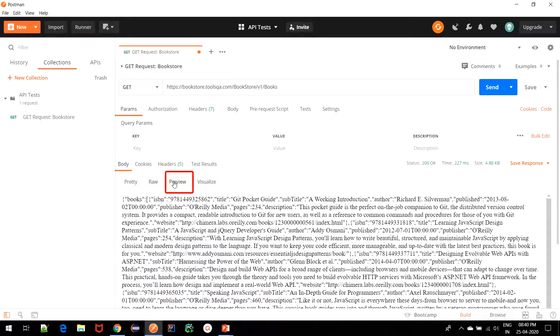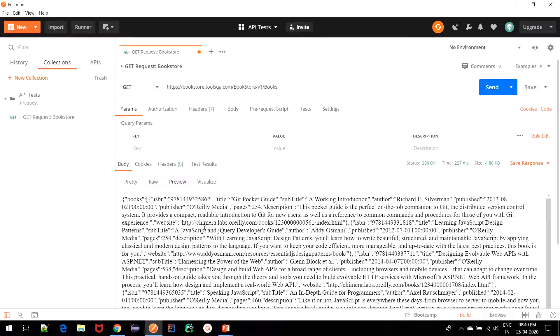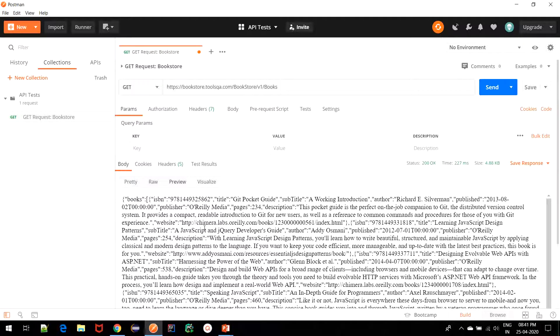Lastly, we have the preview tab, which is basically the tab rendering the preview of an HTML page. Some web servers return response in HTML format, which makes it easy to be consumed in certain scenarios. This tab is helpful to view such responses. In our case, we don't have any such requirement, and hence, we see it in a raw format.